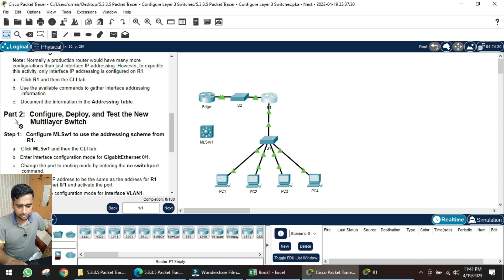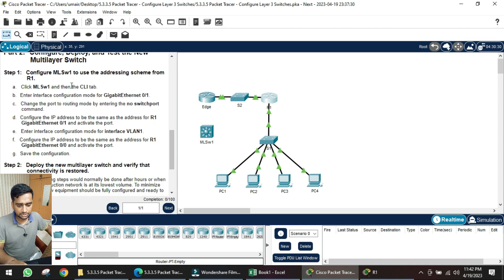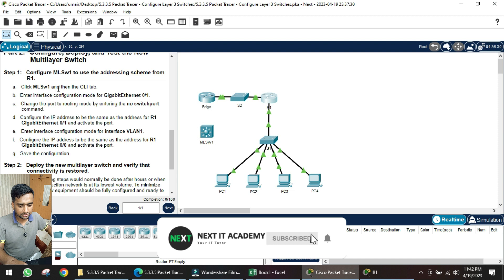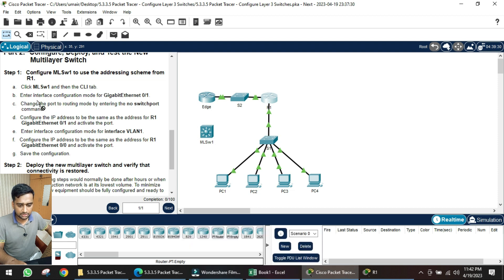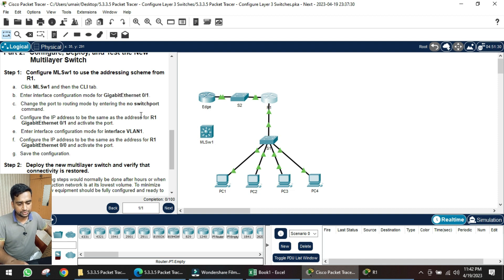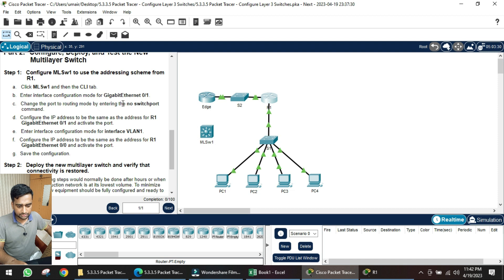Now we move to part two: configure the multi-layer switch. Step one is to configure the addressing scheme from router R1. We go into the CLI of the switch and configure the IP address for interface GI 0/1. By default this port is a switching port, so we issue the command 'no switchport' to make it act as a routing port so we can configure an IP address on it.